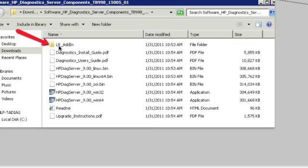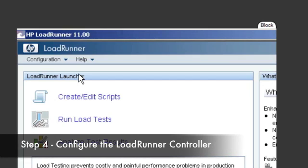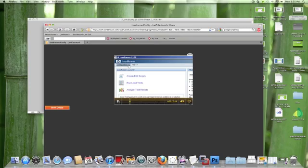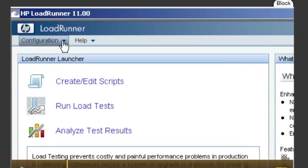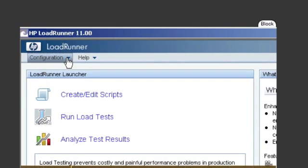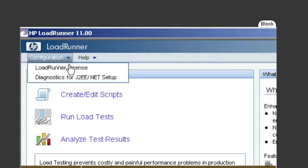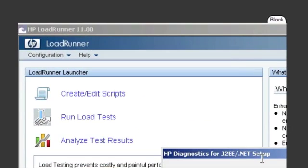Now once that's installed on the LoadRunner machine, you need to go into LoadRunner and configure LoadRunner to point now to your diagnostic server. So on your LoadRunner machine, you want to go into Programs, HP LoadRunner, and just click on the LoadRunner option from the menu item. Once that starts, you want to click on Configure. And from the configure, you want to select Diagnostic for J2EE.NET Setup.